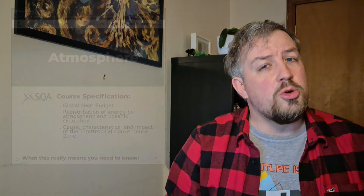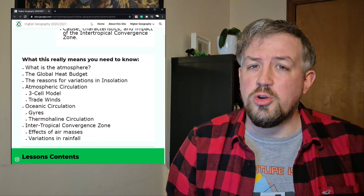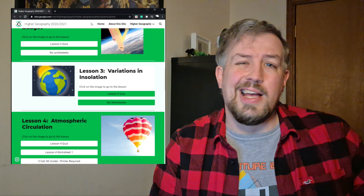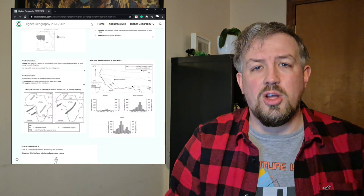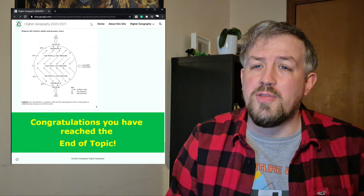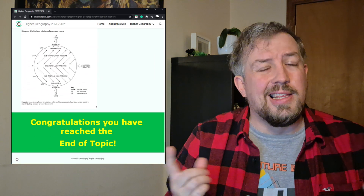That's everything you need to know for the atmosphere topic. I'll be uploading more videos in the next few days and weeks with a lot more detail on each of these sections. You can also go to my website, Scottish Geography, which has lessons, worksheets, quizzes, and exam-style questions all nicely packaged in an accessible way. The link is in the bio below. I hope you enjoyed the atmosphere topic overview — see you next time!